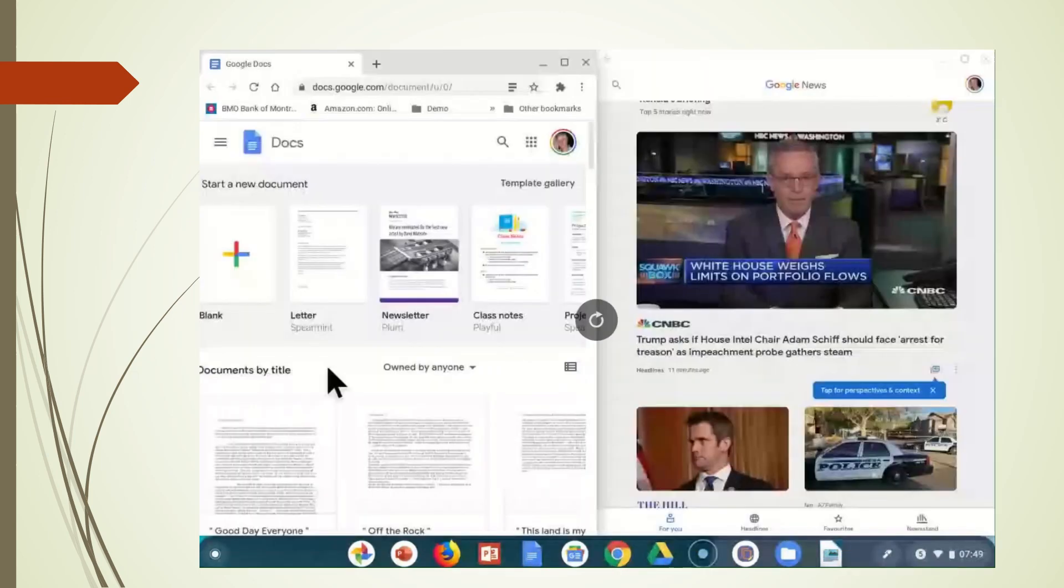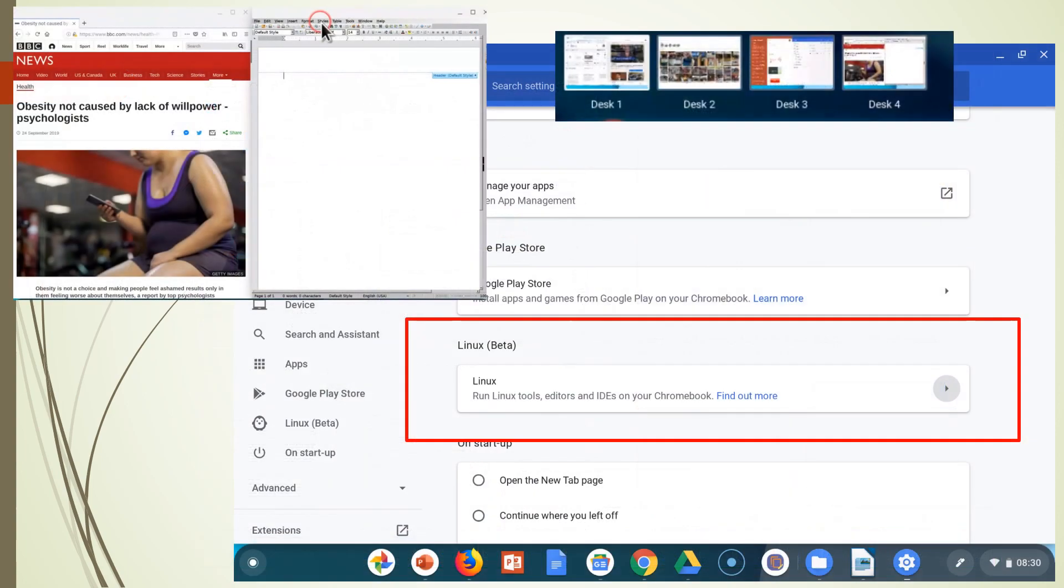So here are the four desktops that we've been demonstrating. What I wanted to talk about was in desktop four. You'll see there is a settings for Linux beta. And if you turn this on, you will actually be able to install Ubuntu and you will actually have a fully functioning Linux machine.